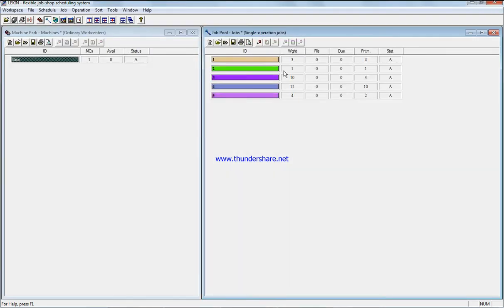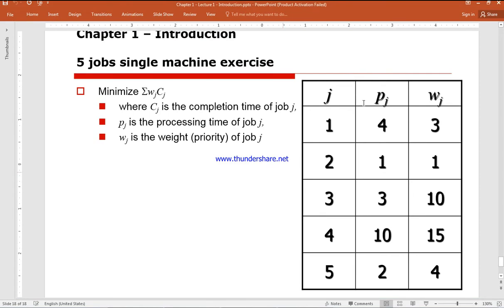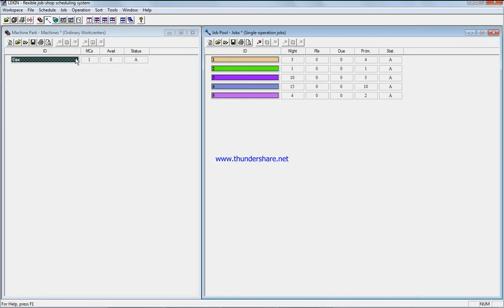So we have the five jobs and I got the value from here. So p is the processing time and w is the weight for every job.